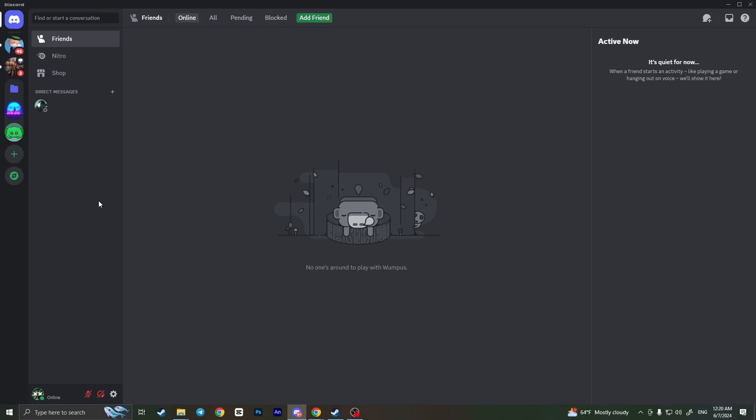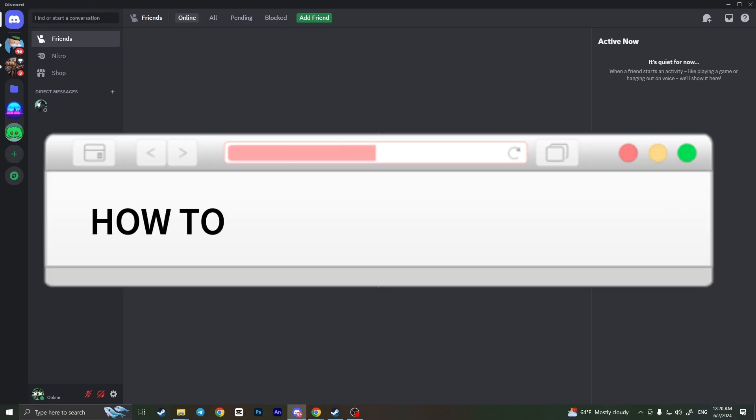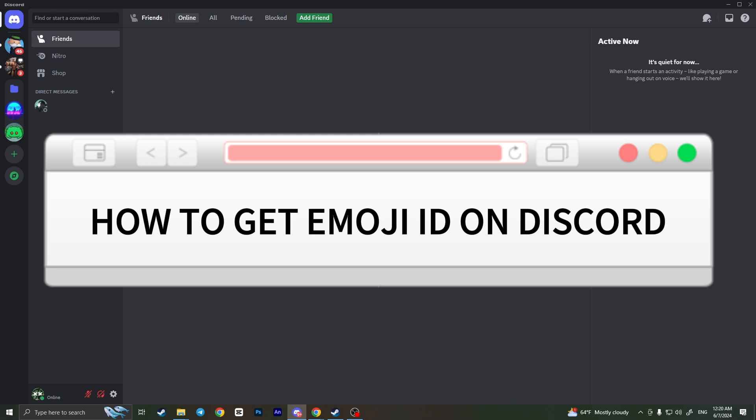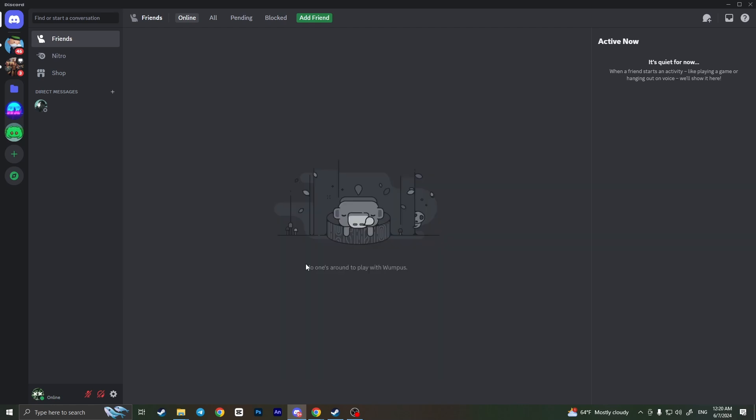Hello everyone. In this video I'm going to show you how to get emoji ID on Discord. It's very quick and easy, but you need to watch this video till the end so you won't miss any important steps.